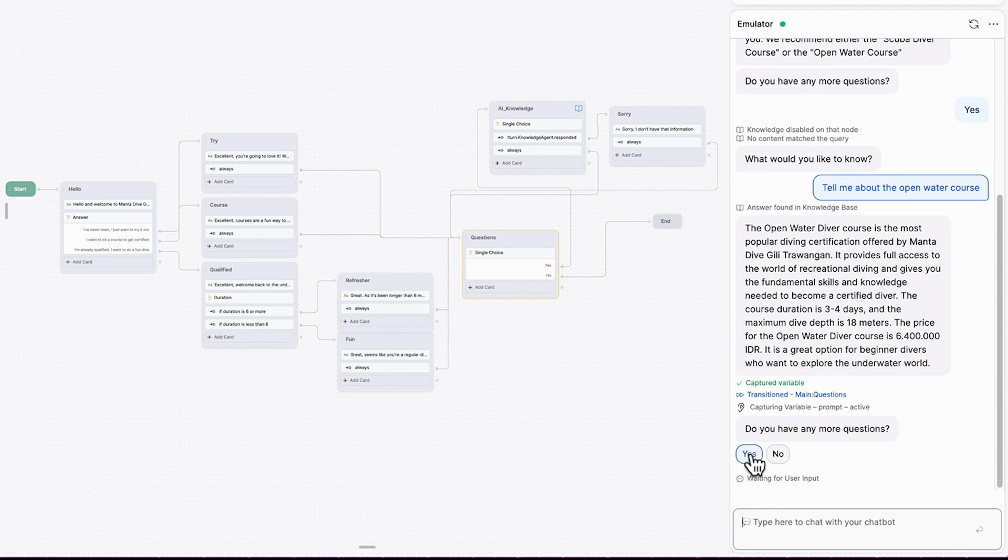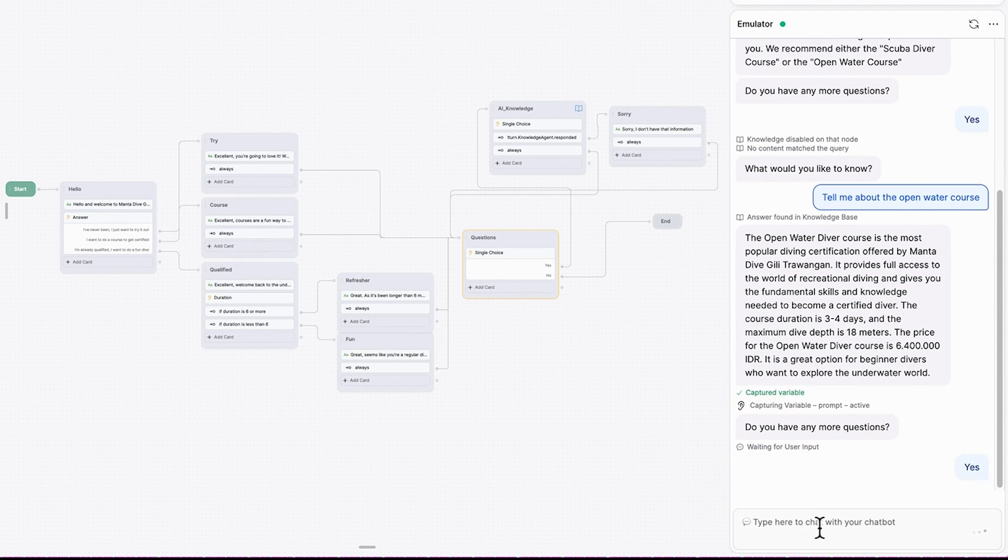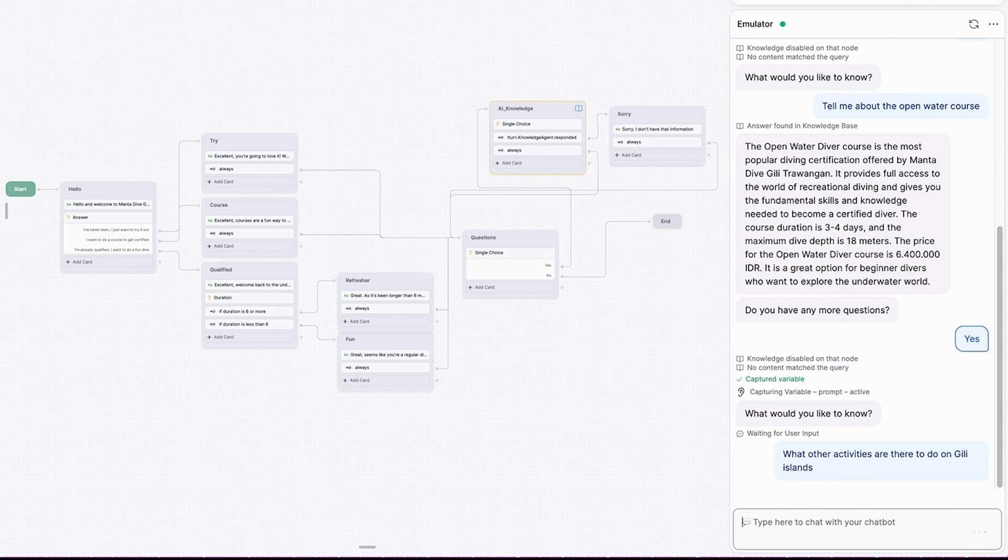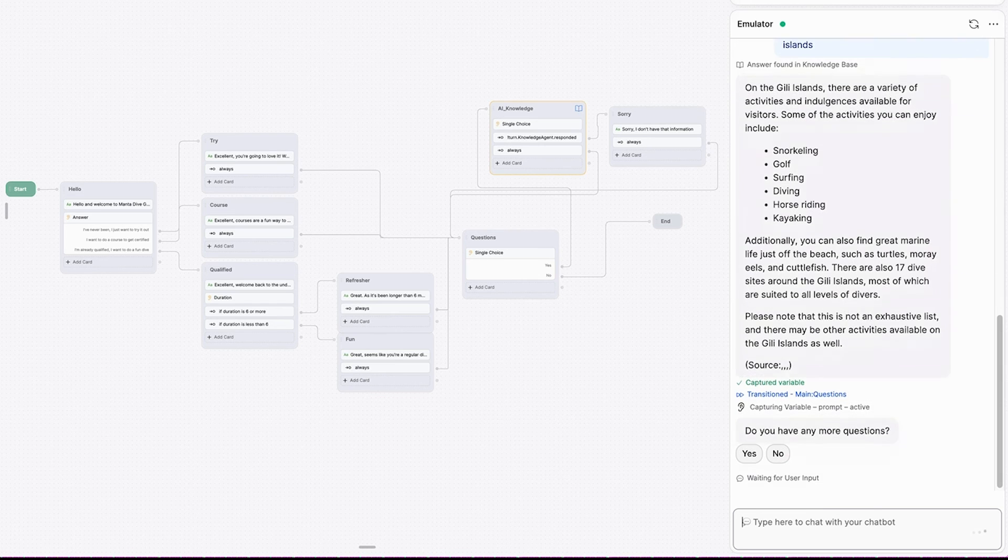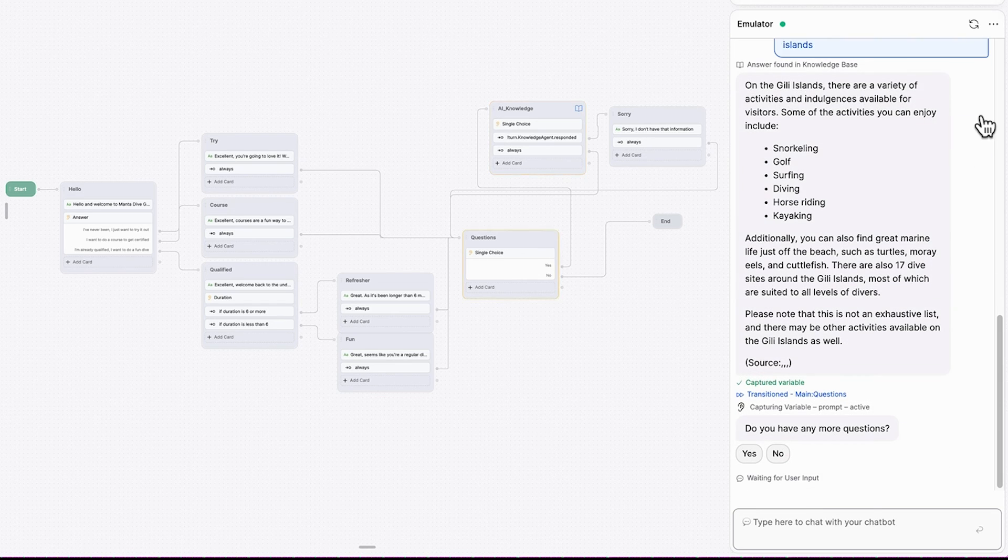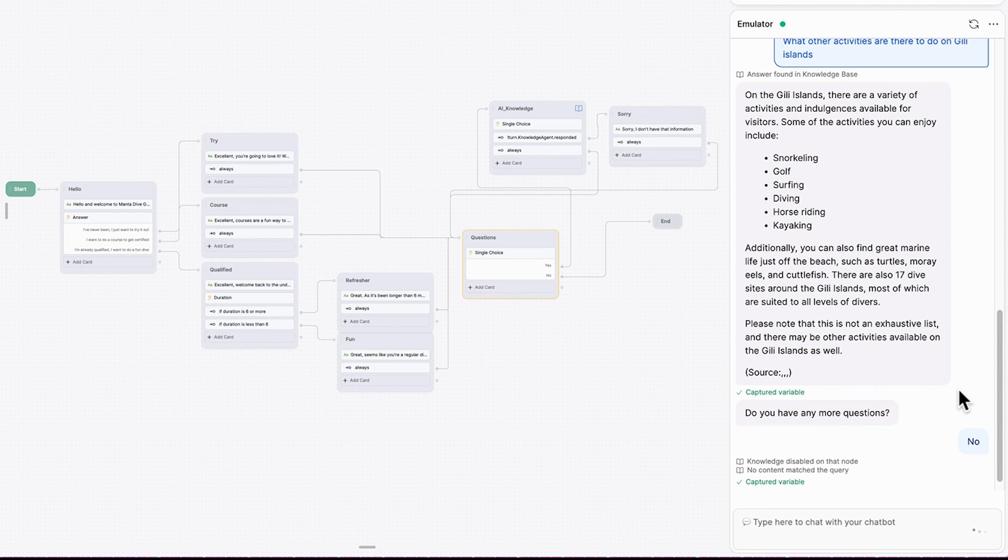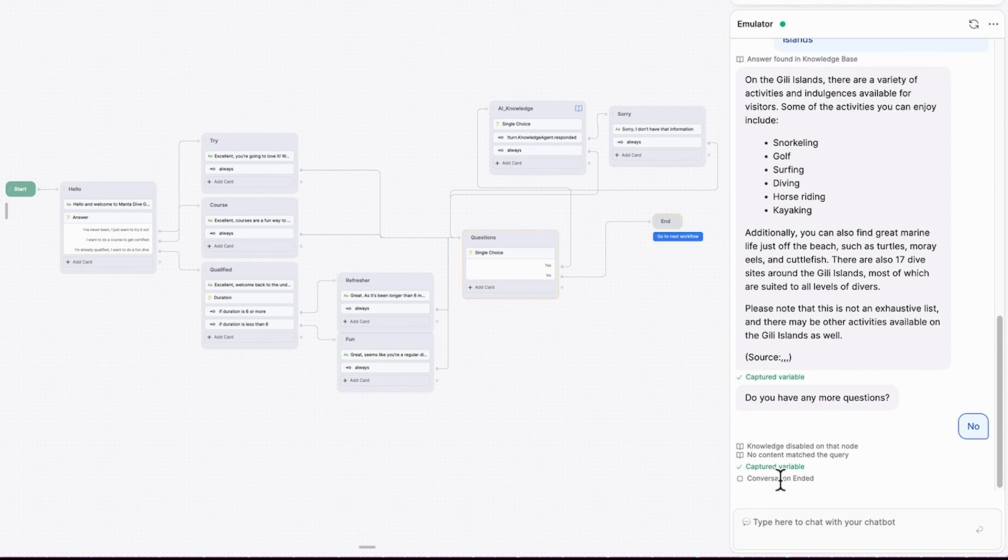Do you have any more questions? Yep. Let's find out what other activities we can do in the Gilly Islands while we're there doing scuba diving. Great. We have some suggestions here of other activities we can do. Do you have any more questions? No. And the conversation is ended.